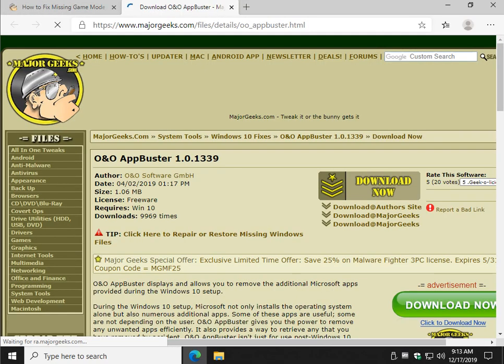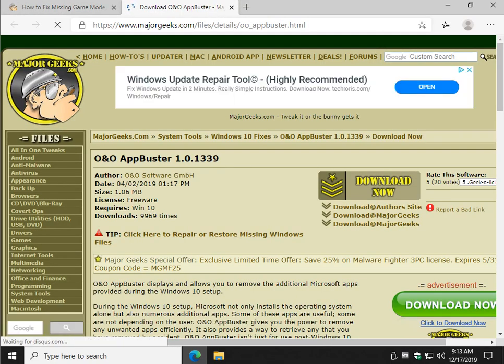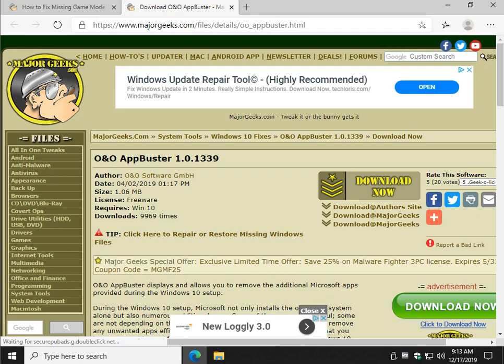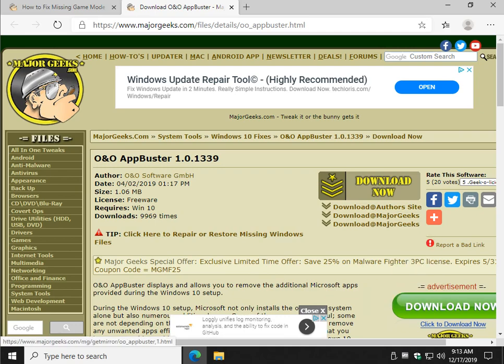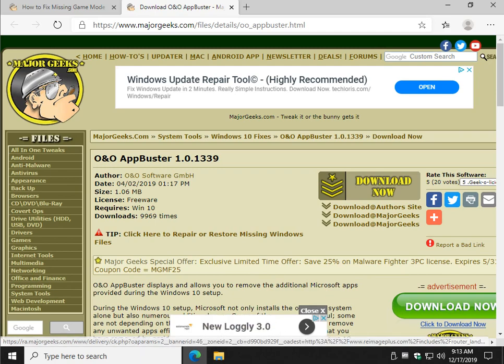It's free and it's portable, which is nice. So you click that link and just click the big old download now themed button.